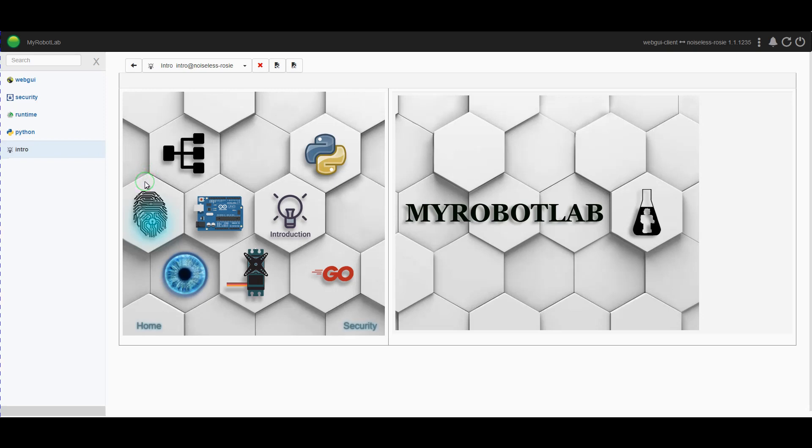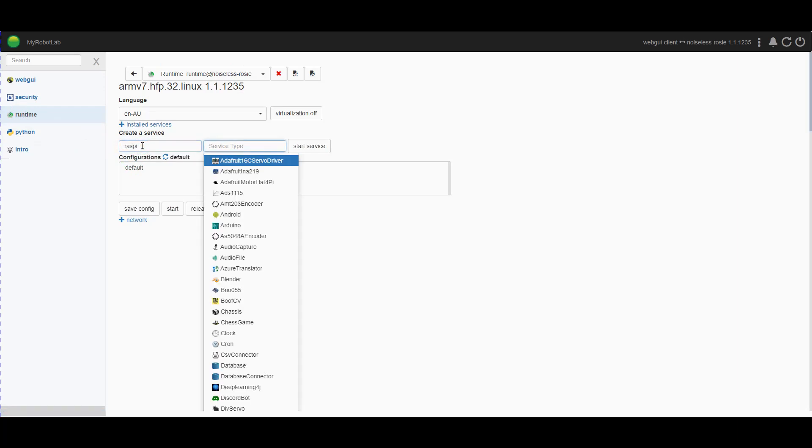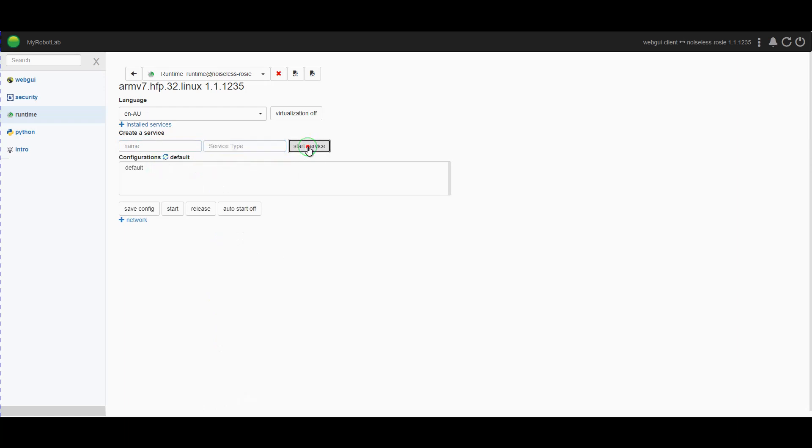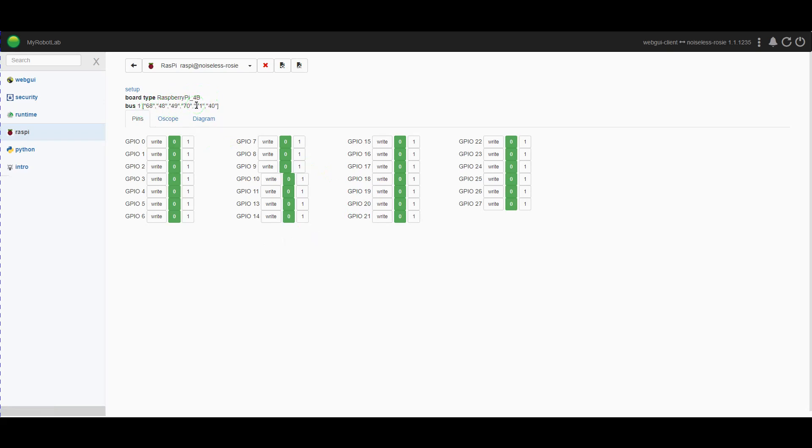So I'm going to go to the runtime tab here and in here I'm going to start the very first service we need, which is the RaspPi service. Now there is currently a bug in the Raspberry Pi service which hasn't shown up this time around. In previous runs it doesn't always come up with the Raspberry Pi board type or what's on the bus. Pressing F5 if it doesn't come up will bring it up along with all of the pins.